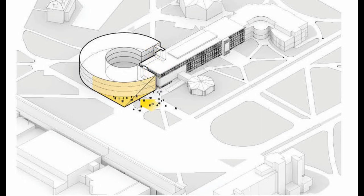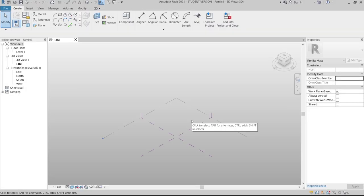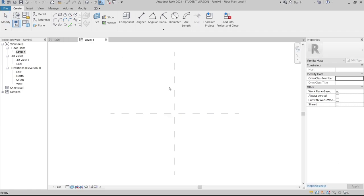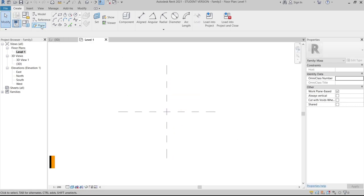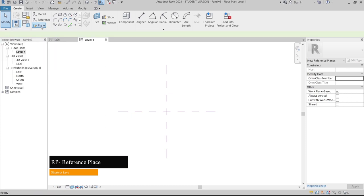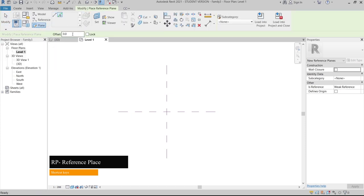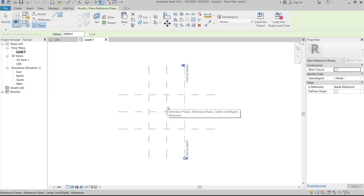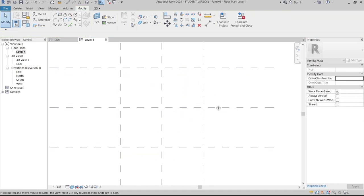Now I am in the conceptual mass interface for Autodesk Revit 2021 student version. First, we need to create some reference planes. Go to Level One, then use RP shortcut key for reference plane, pick line, and set the offset to 18 meters by 18 meters. Hit Escape — now we have our square reference.